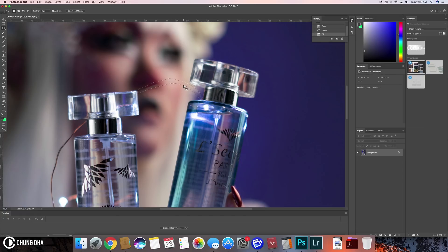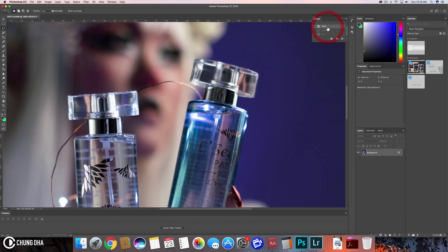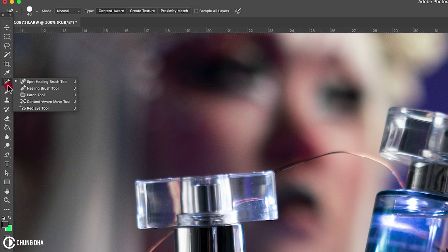So to actually correctly fix this, we are using a different tool instead of content aware. We're going to use the patch tool.